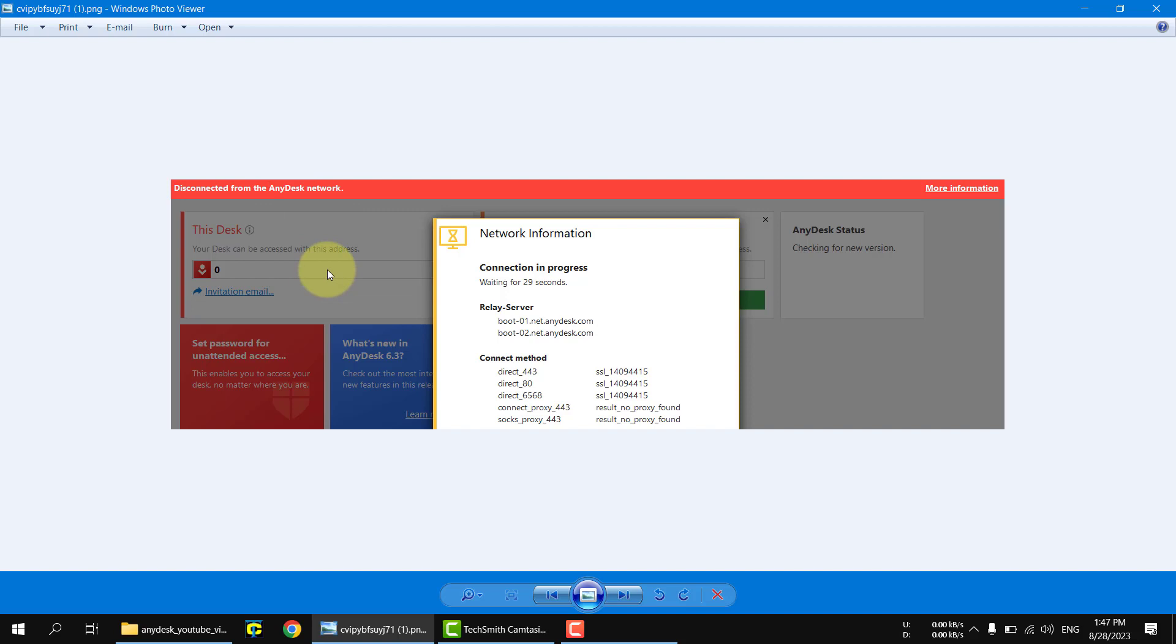I tried to close the application and reopen it but no hope. I also tried to run the diagnosis in the Anydisk application but I got the same error message.